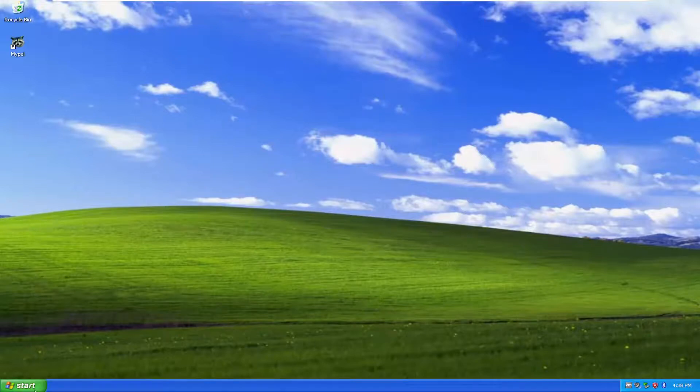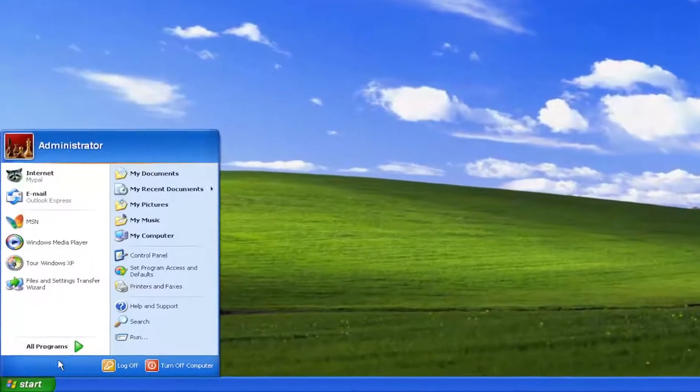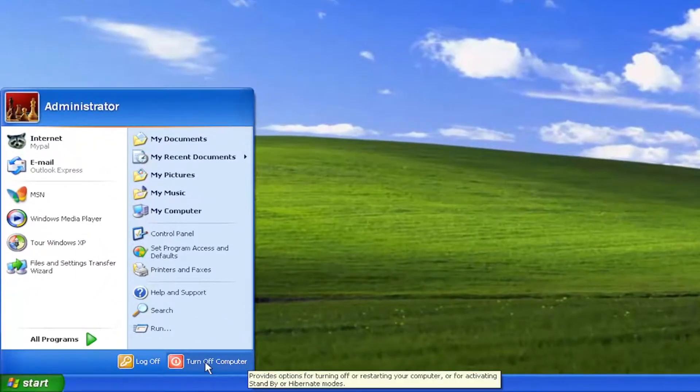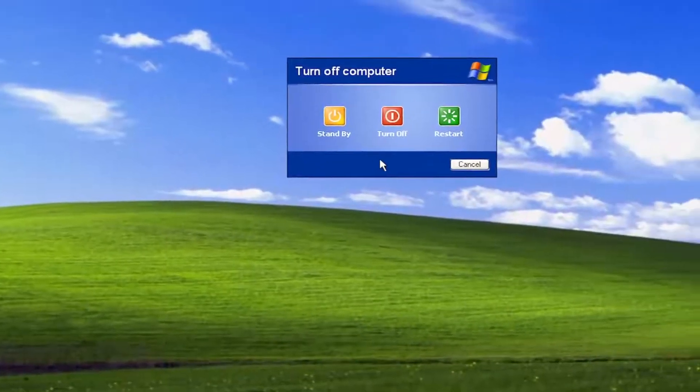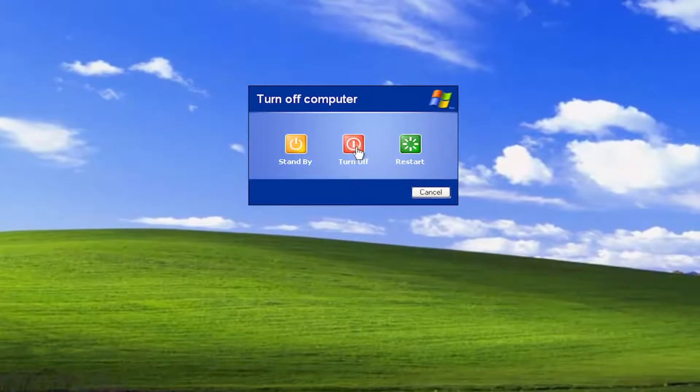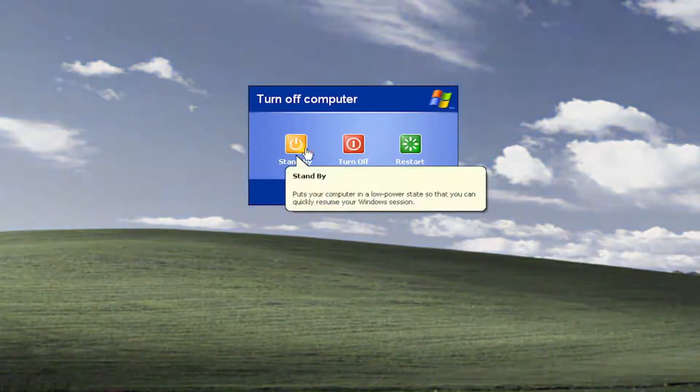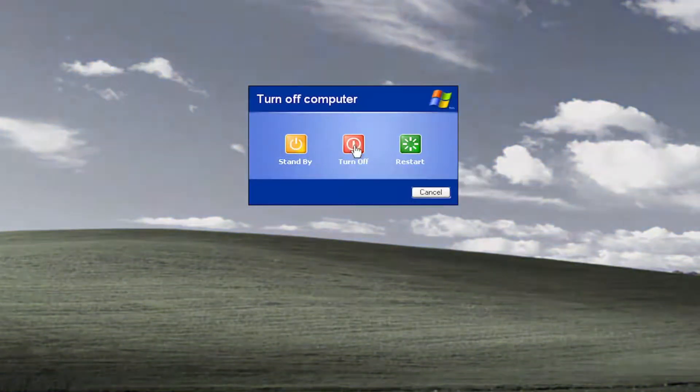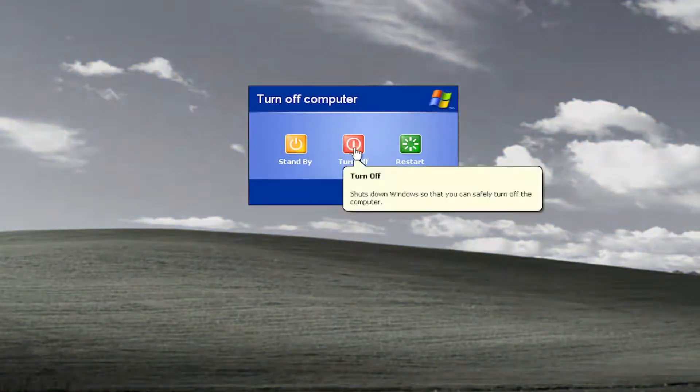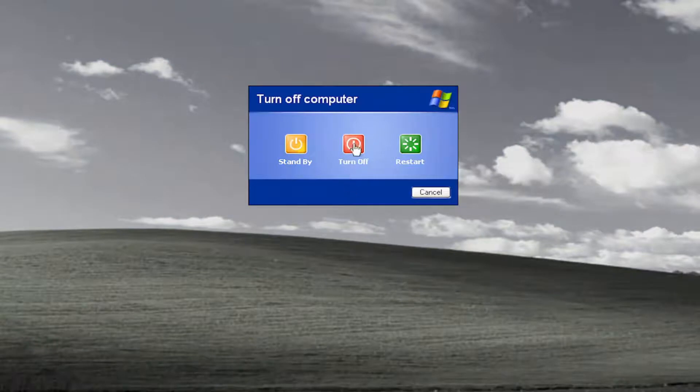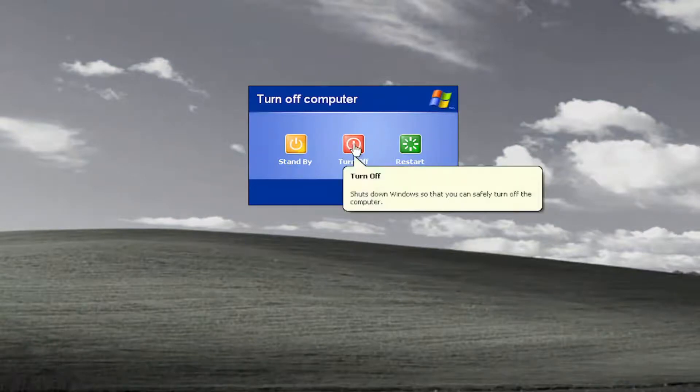Something else as well, when you're going underneath start and then turn off computer, make sure you're selecting turn off and not standby. Make sure you're selecting the turn off button and that it's set to turn off.